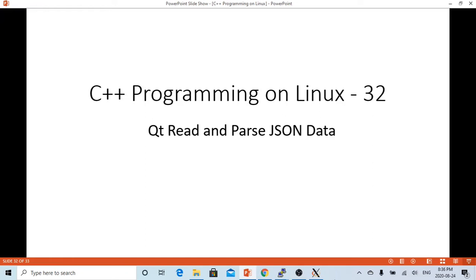In one of the previous videos, we demonstrated how to collect data and write into JSON files. For completion, in this short video, we are going to demonstrate how to read and parse JSON data from files.